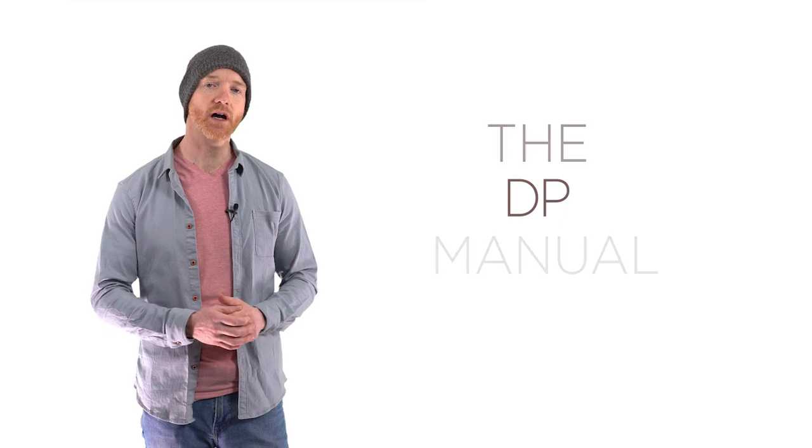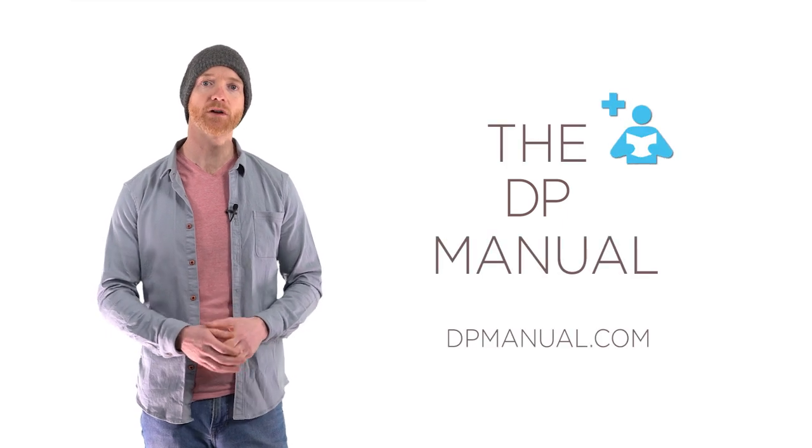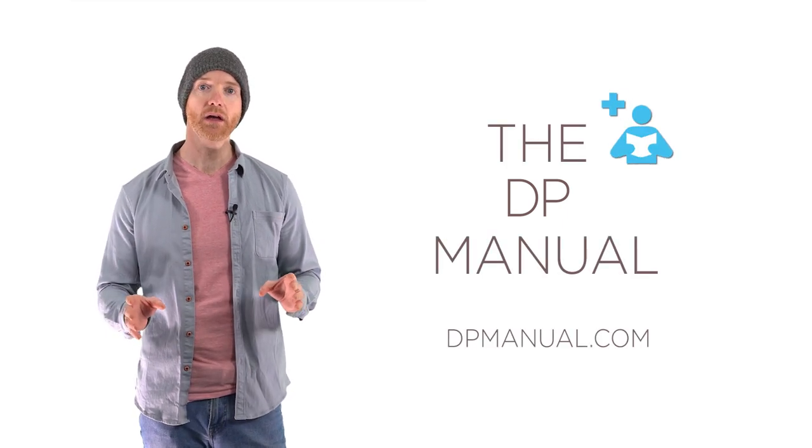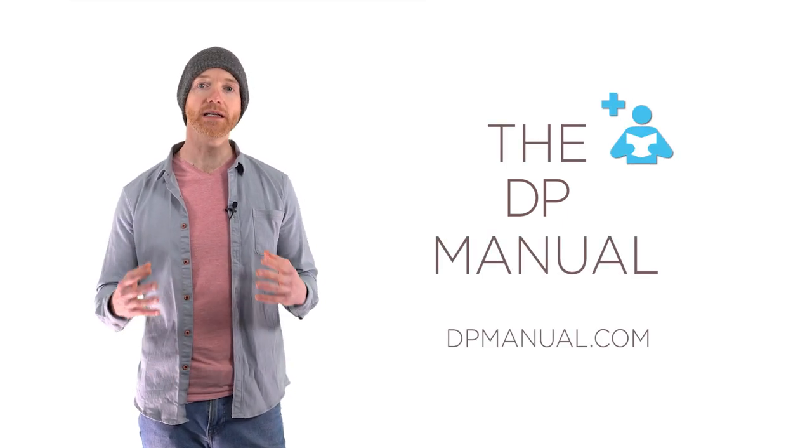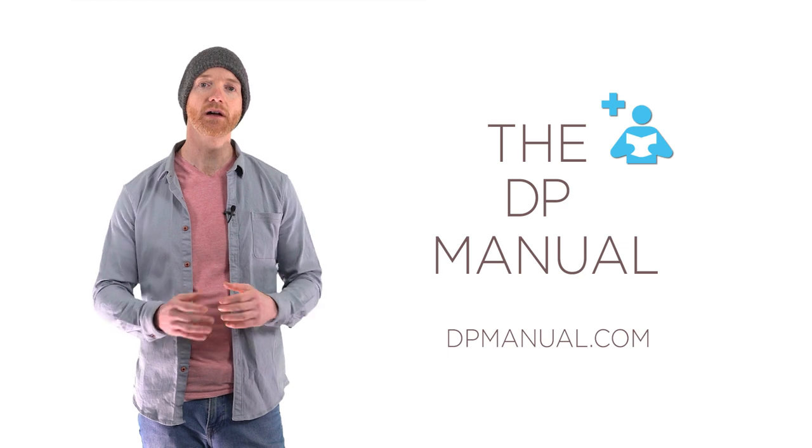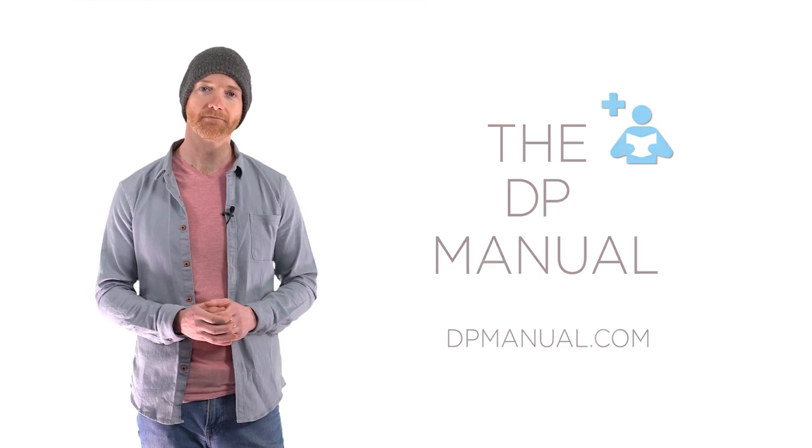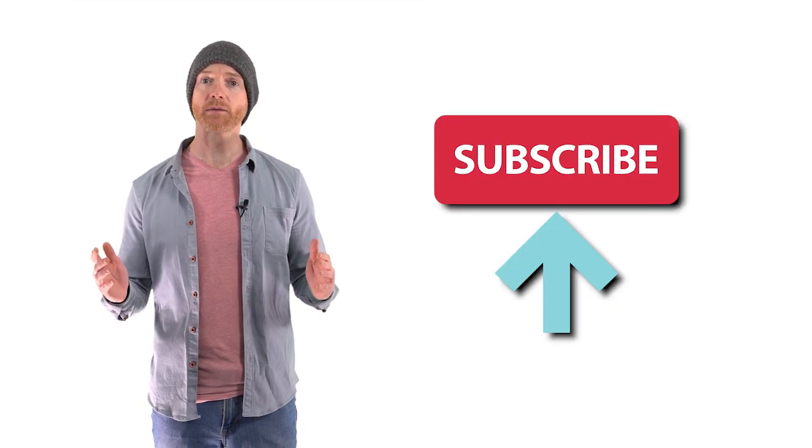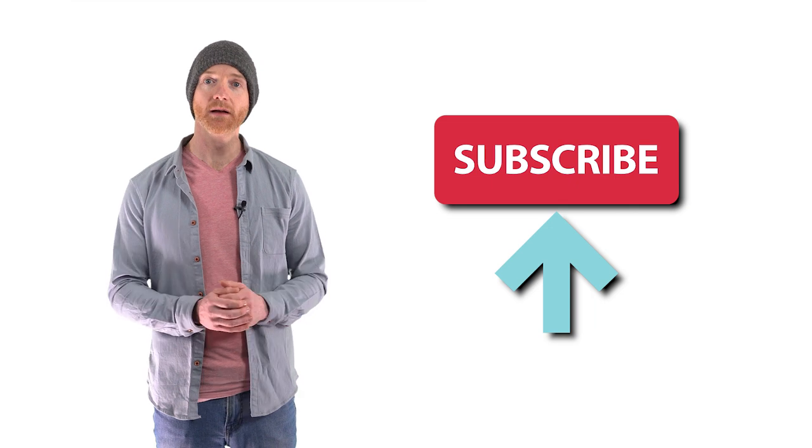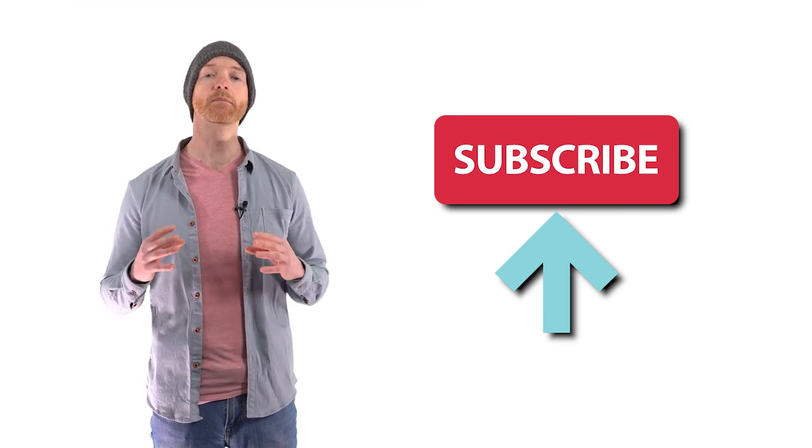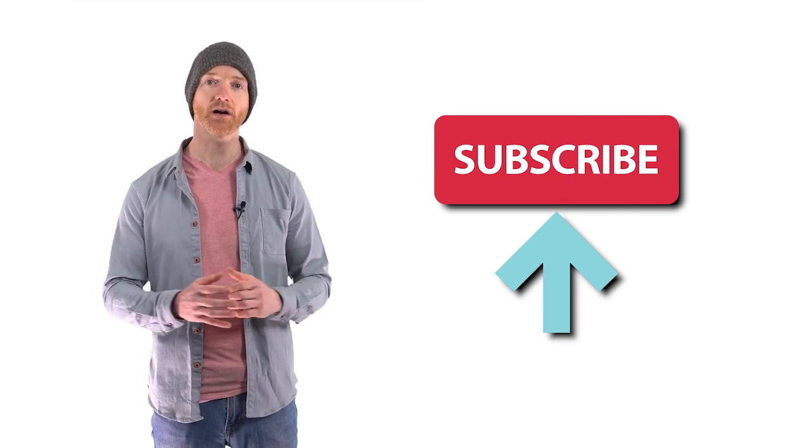If you want tons more information on depersonalization recovery, check out my website at dpmanual.com, where you'll find everything that you need to know, including my complete guide to recovery, the Depersonalization Manual. If you have any comments or questions, leave them in the comment section below and I'll make sure to answer and help out. Don't forget to subscribe to my YouTube channel and if you found this video helpful, please do like and share.